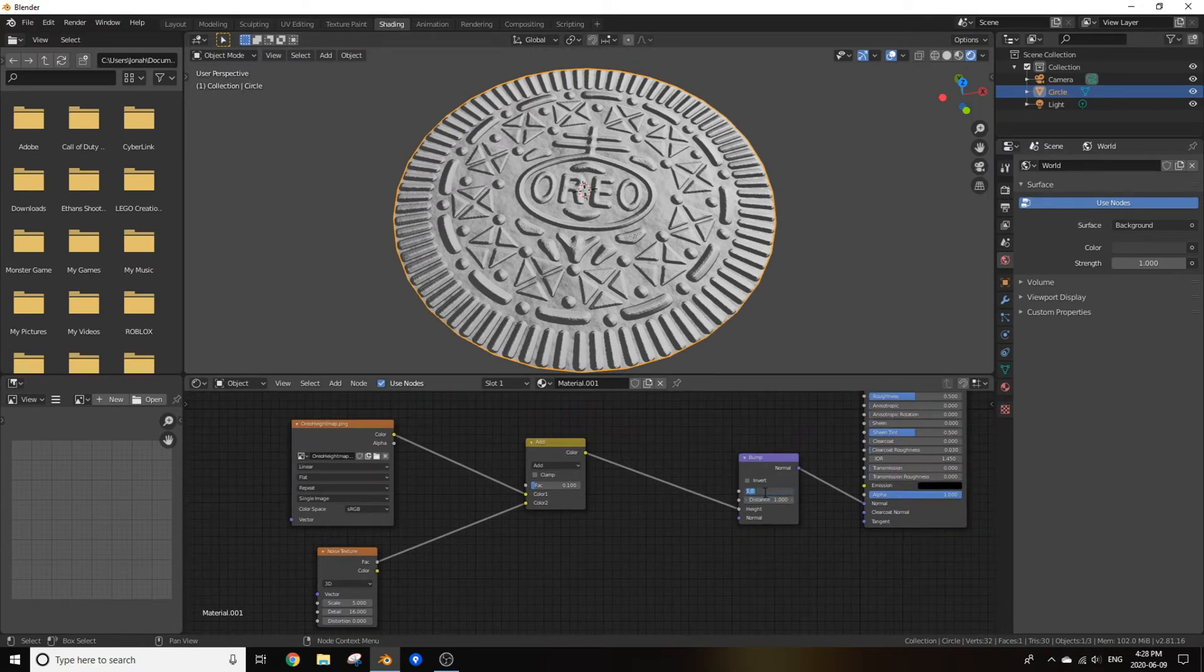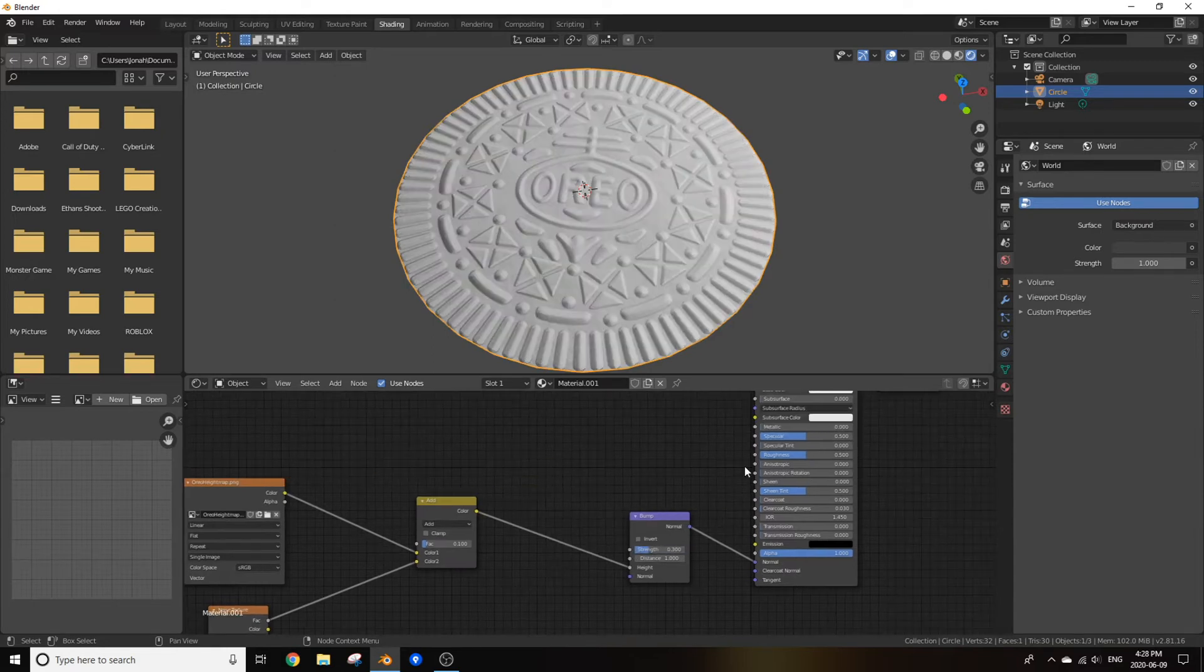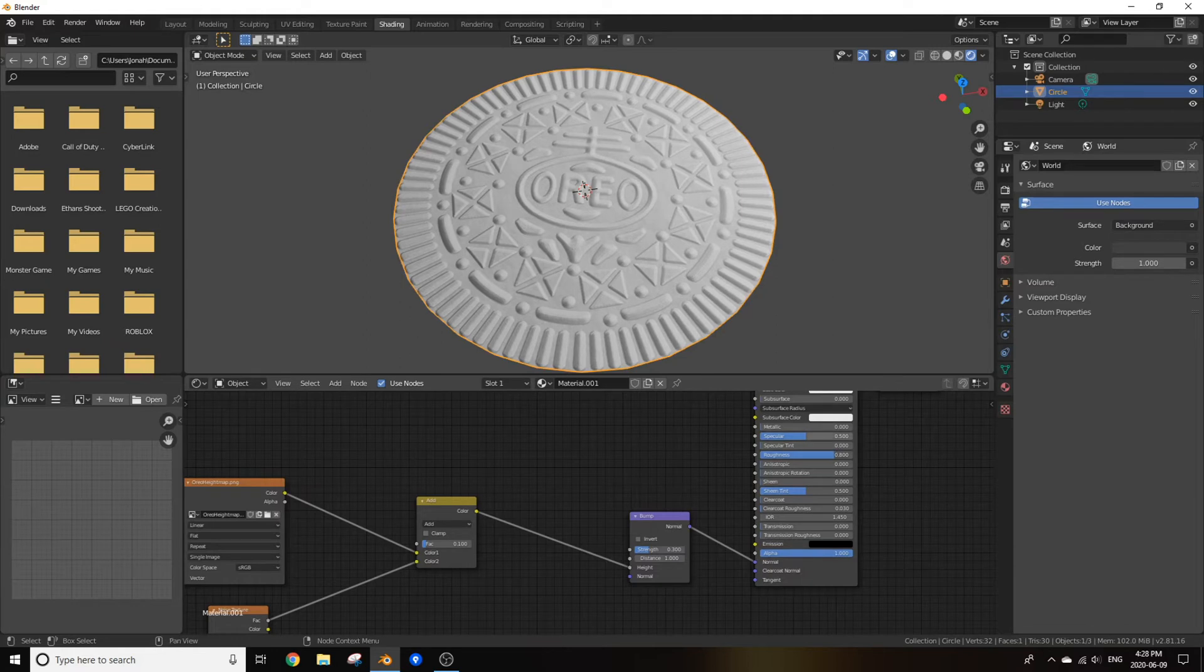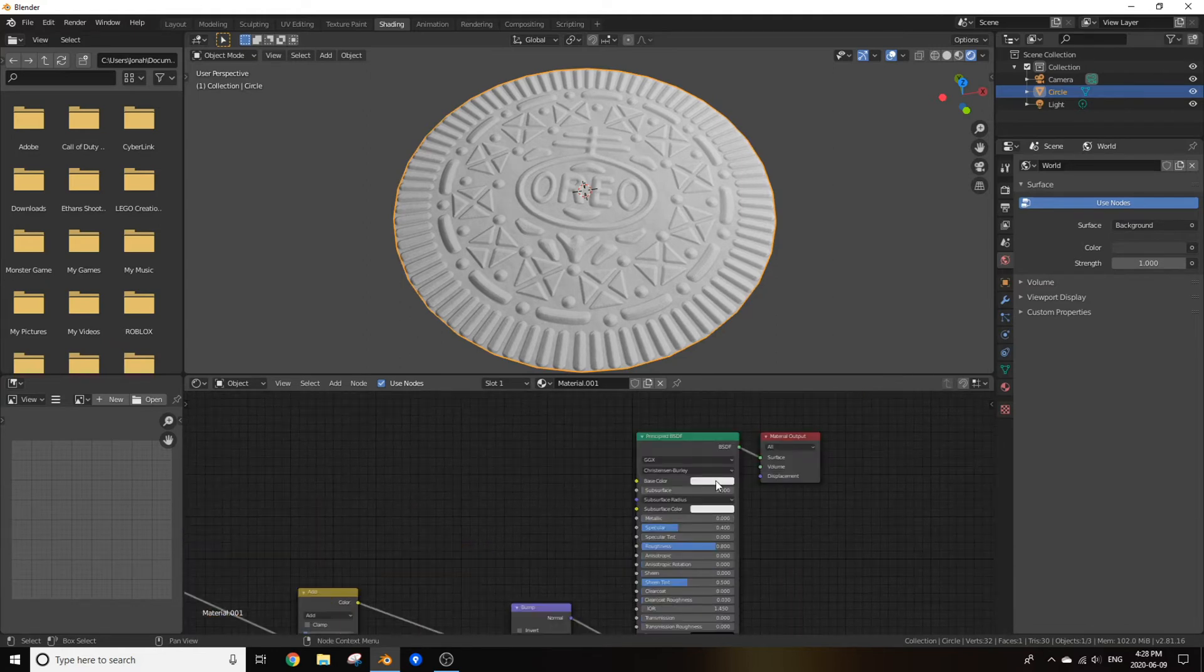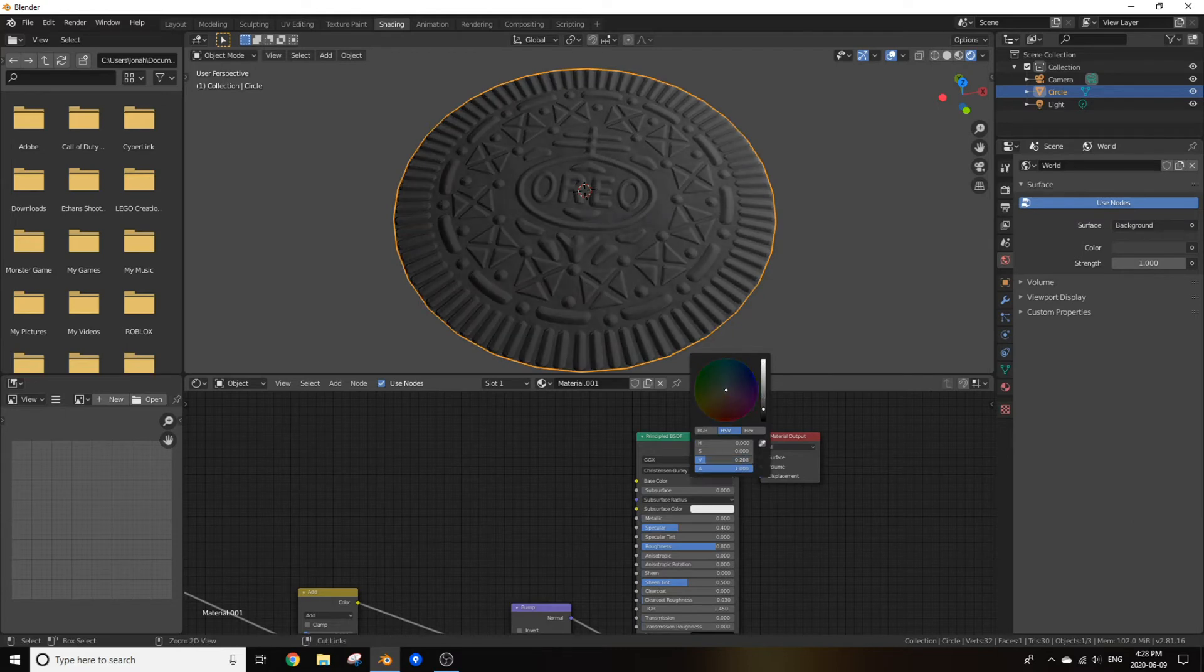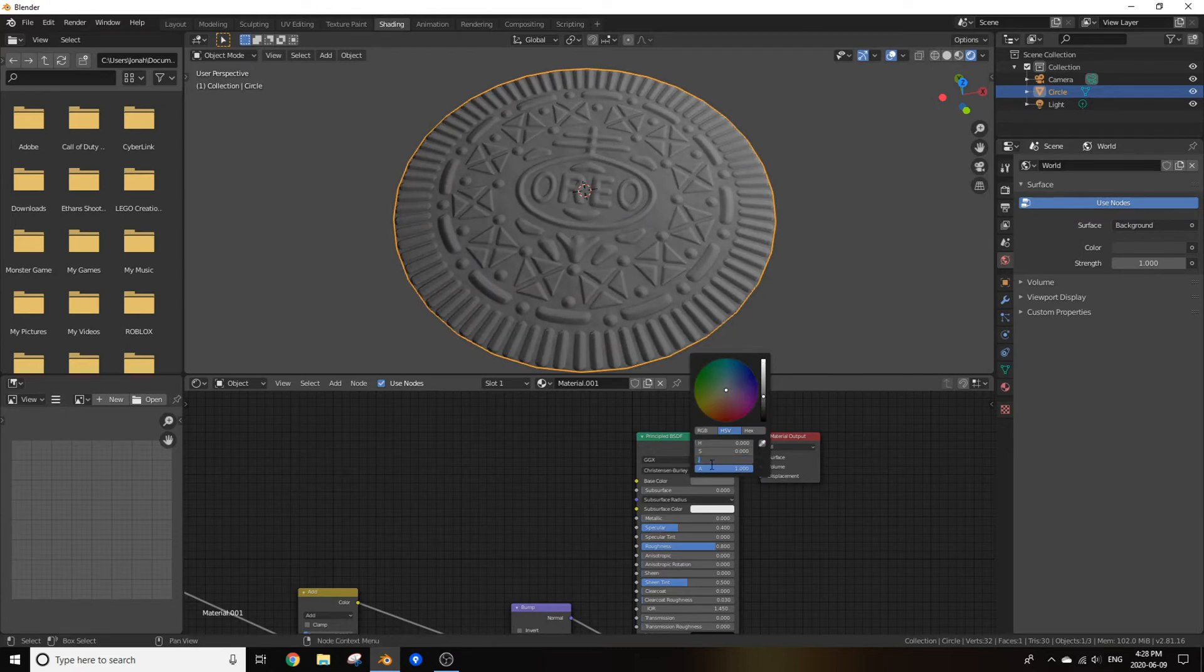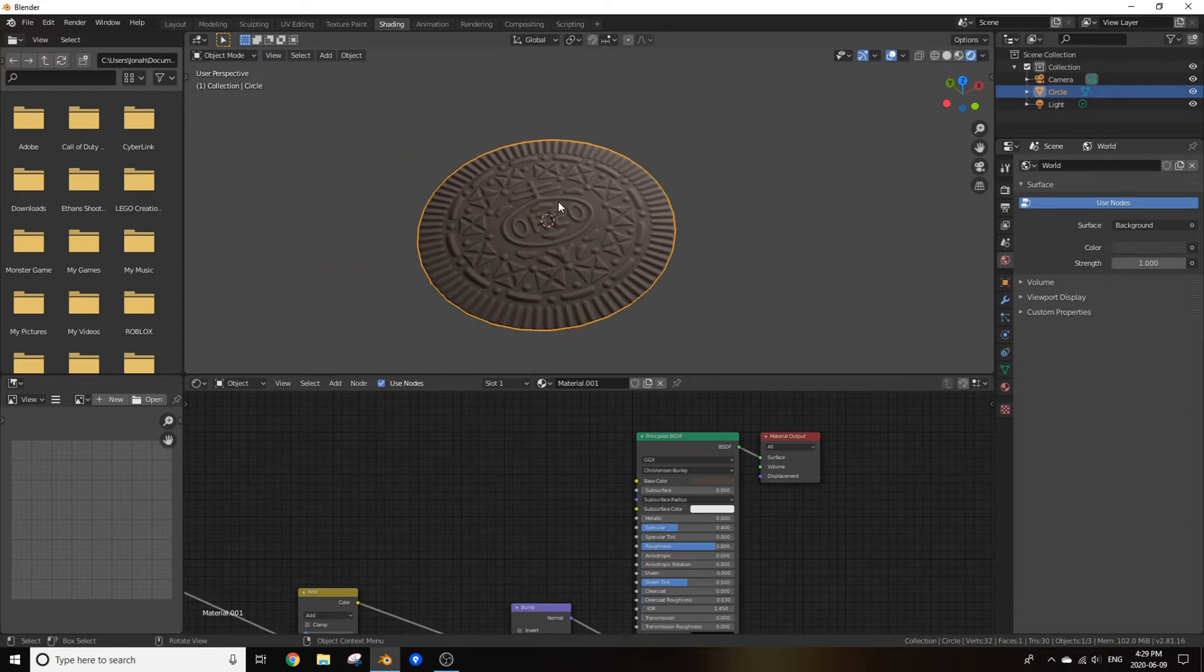Change the strength down to about 0.3, that's what I've had the best time with, and we can change the roughness to about 0.8 and the specular to 0.4. Now for the base color I found that the best that worked for me was a value of 0.3, a saturation of 0.2, and hue of 0.06. I feel like that gave me the best Oreo cookie color.